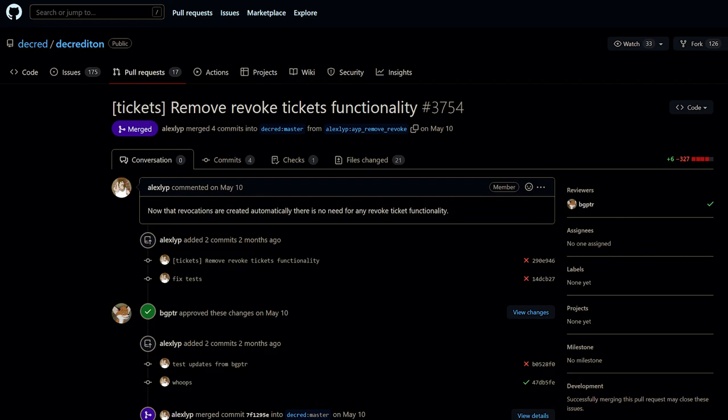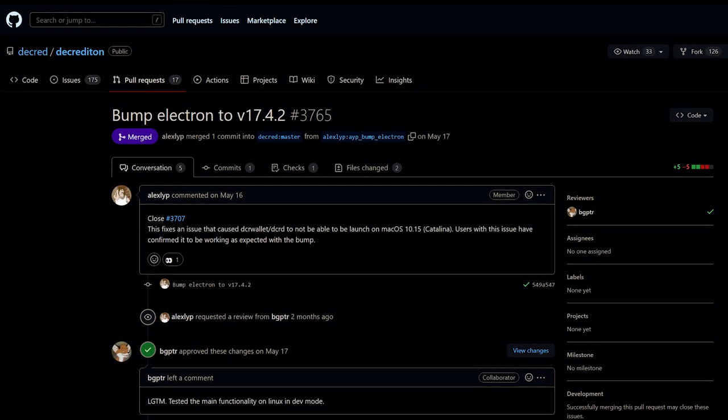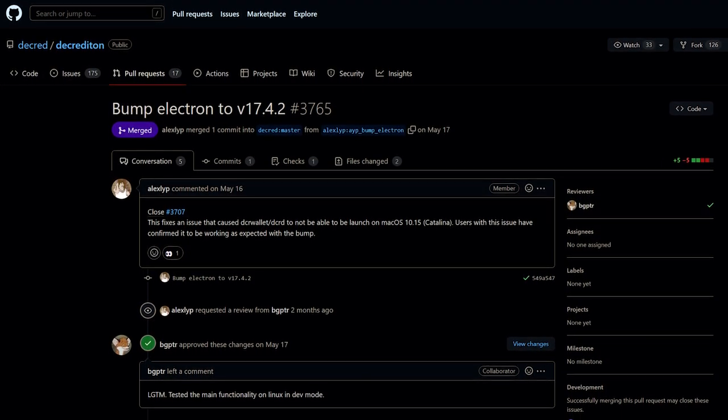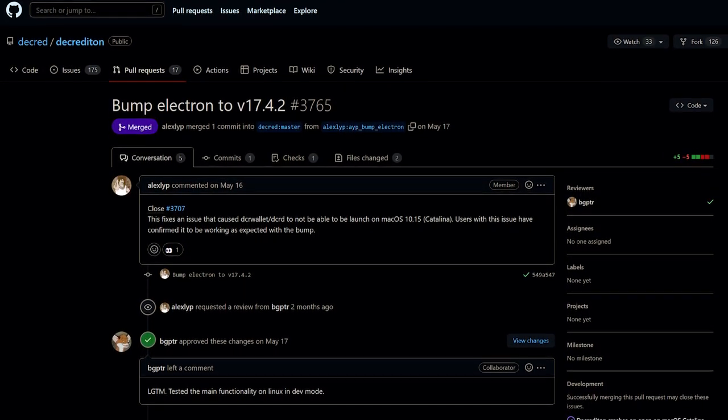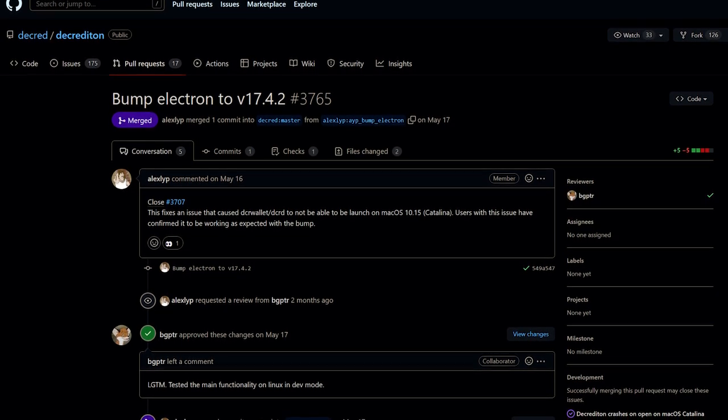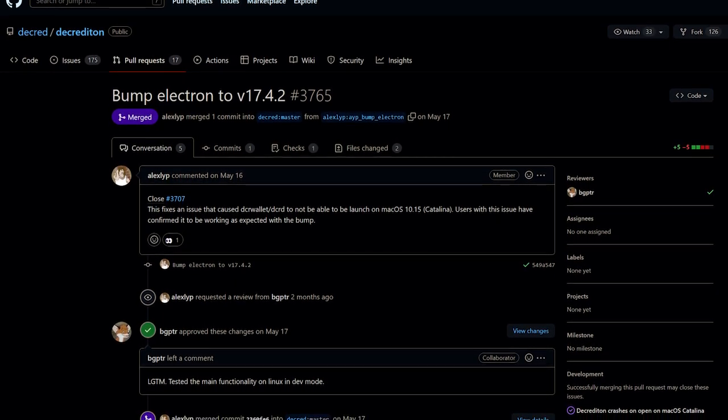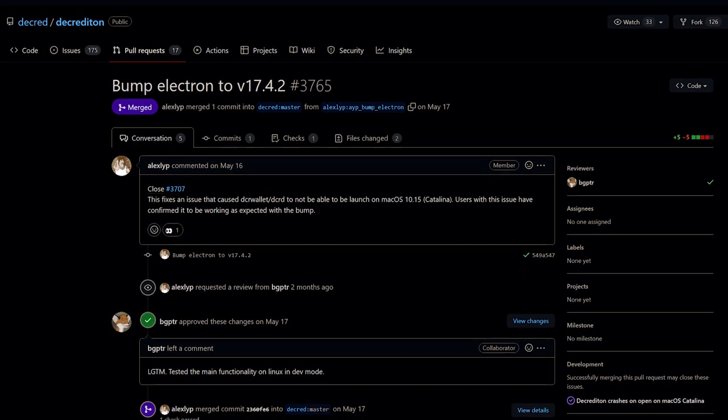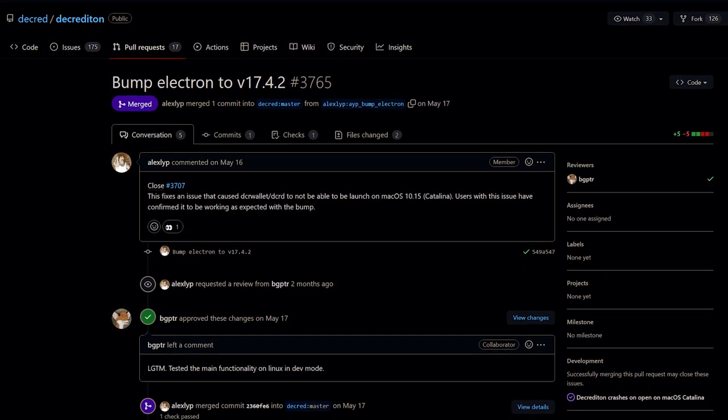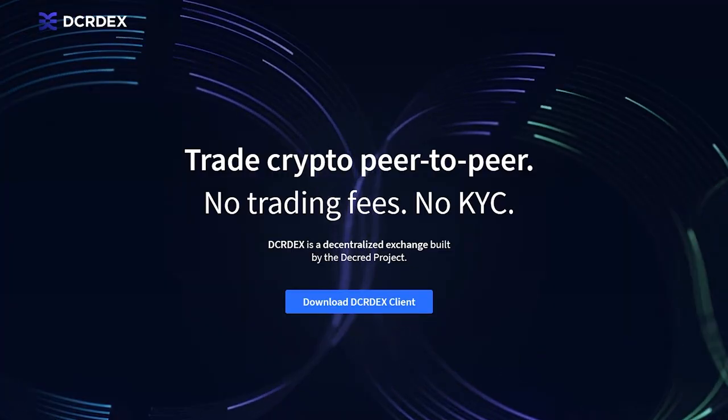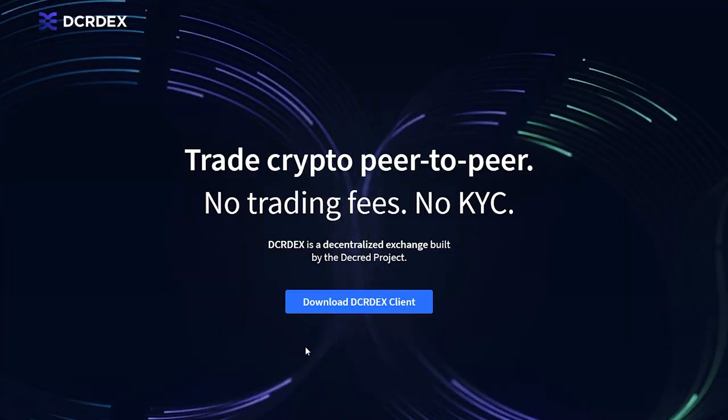The ticket revoke functionality has also been removed from Decrediton now that revocations are created automatically. There is no need for wallets to handle it. Electron, which is the framework Decrediton is built on, has been bumped to version 17.4.2 to fix an issue that prevented the wallet from launching on macOS 10.15 Catalina.